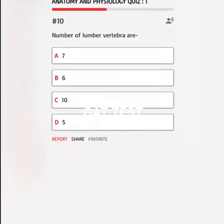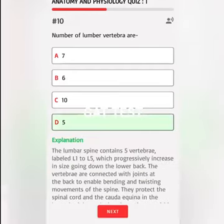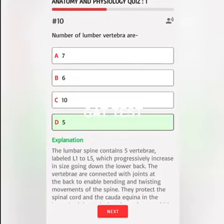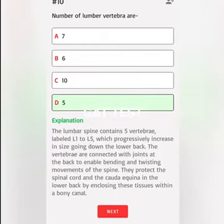Number of lumbar vertebrae are A. 7, B. 6, C. 10, D. 5. Correct answer: The lumbar spine contains five vertebrae, labeled L1 to L5, which progressively increase in size going down the lower back. The vertebrae protect the spinal cord and the cauda equina in the lower back by enclosing these tissues within a bony canal.